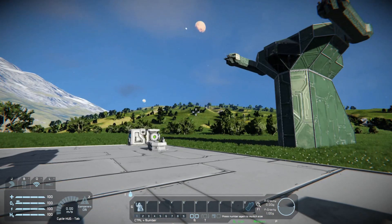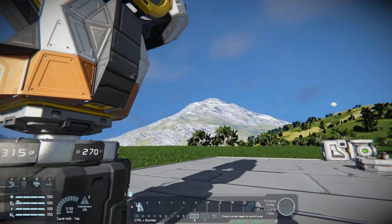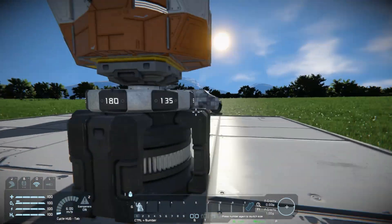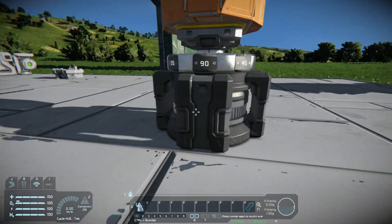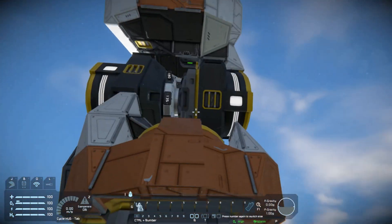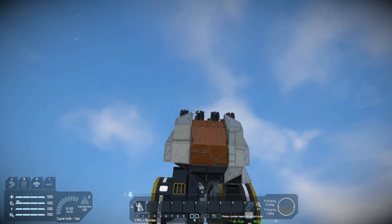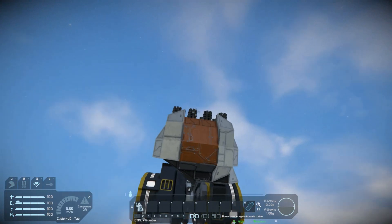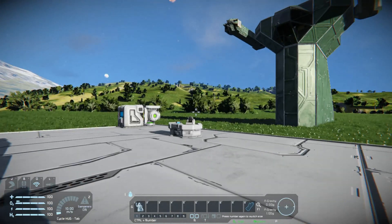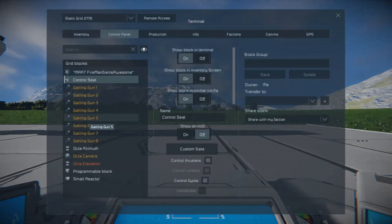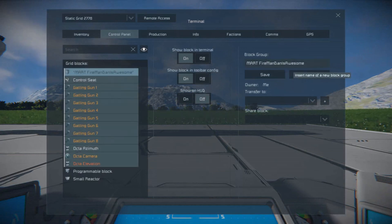So that's all there is to it. It's very easy to set up. Your azimuth rotor, elevation rotor, your tools of some kind — so weapons, cameras — and a control seat. And put everything in a group called 'MART space something', whatever you want.